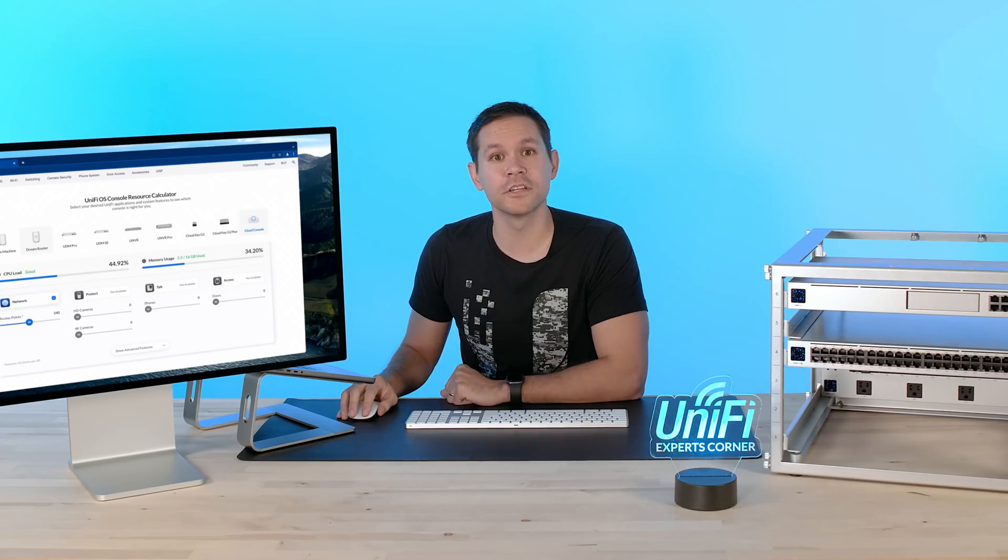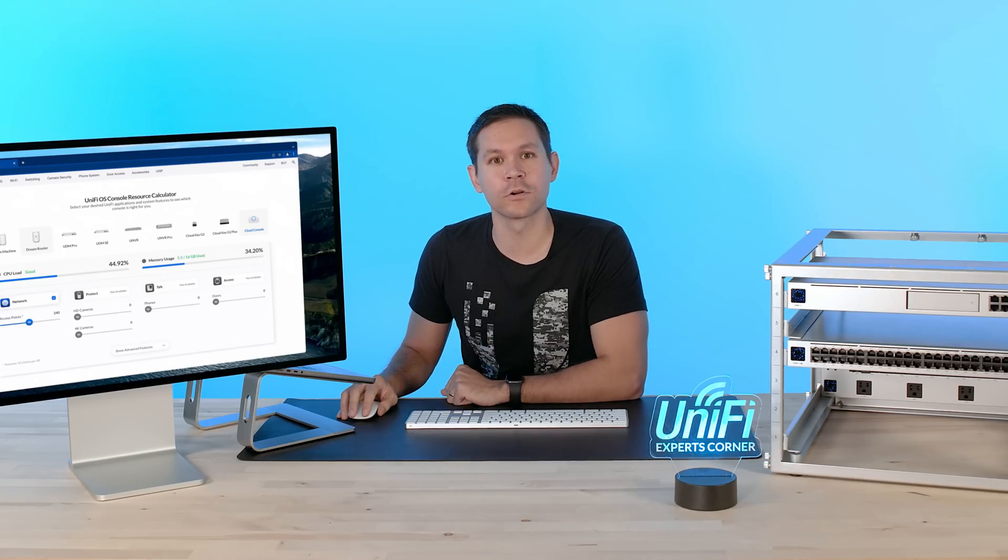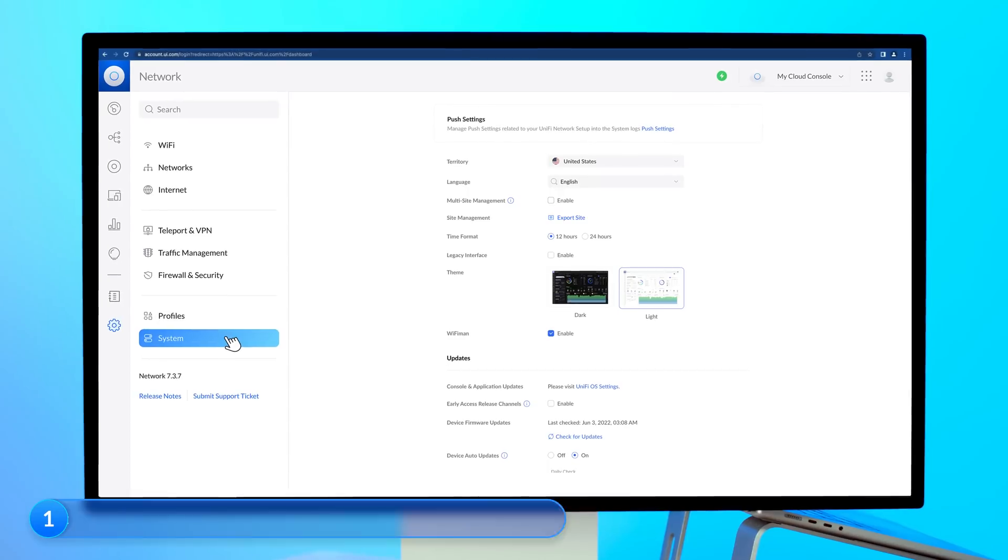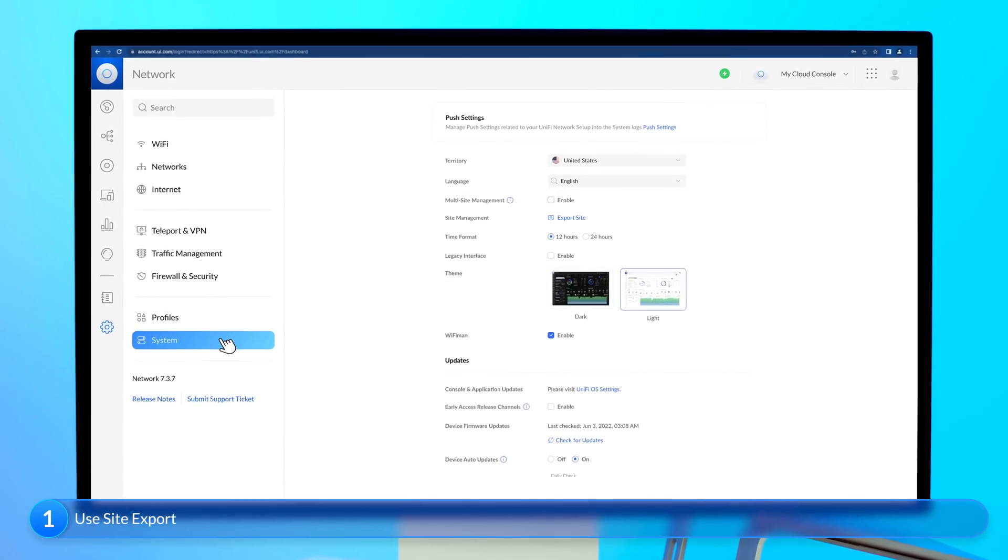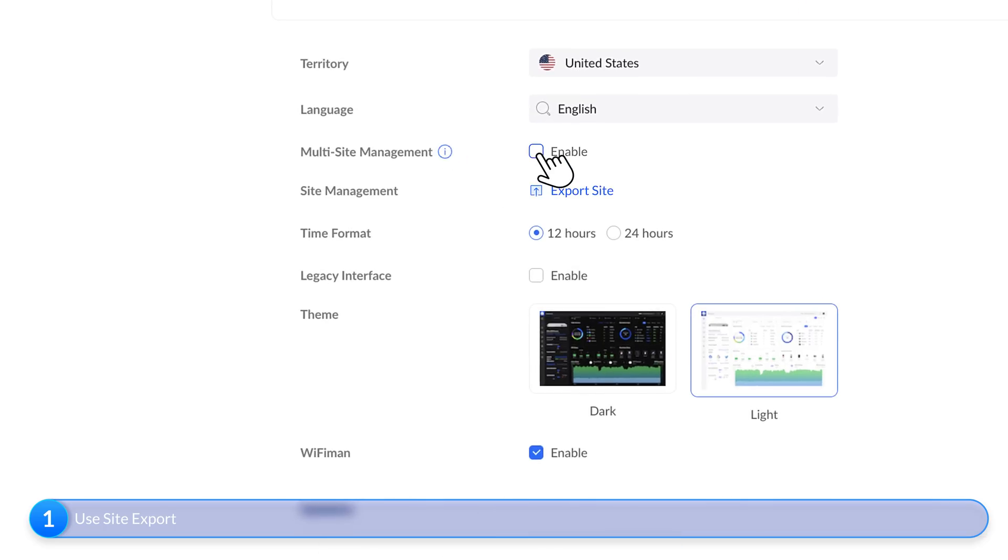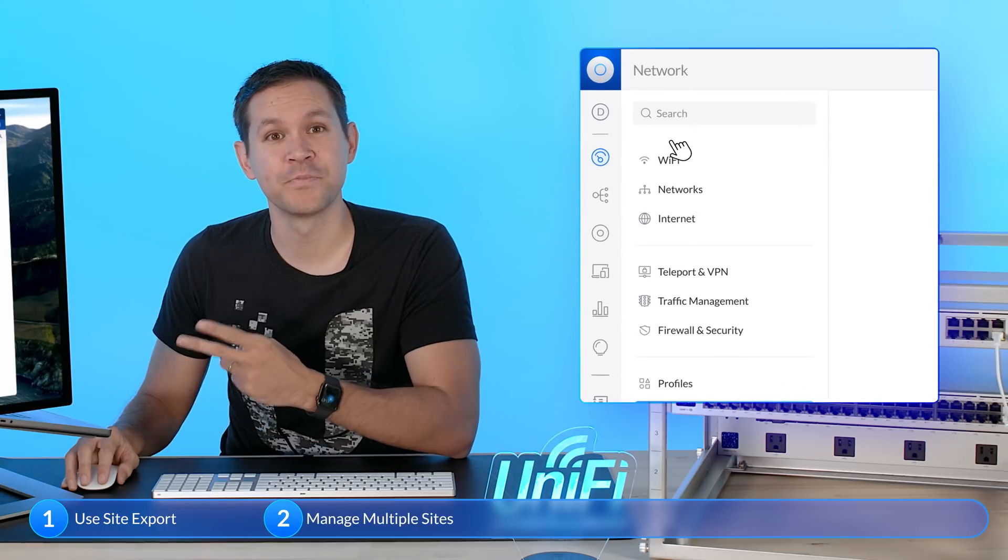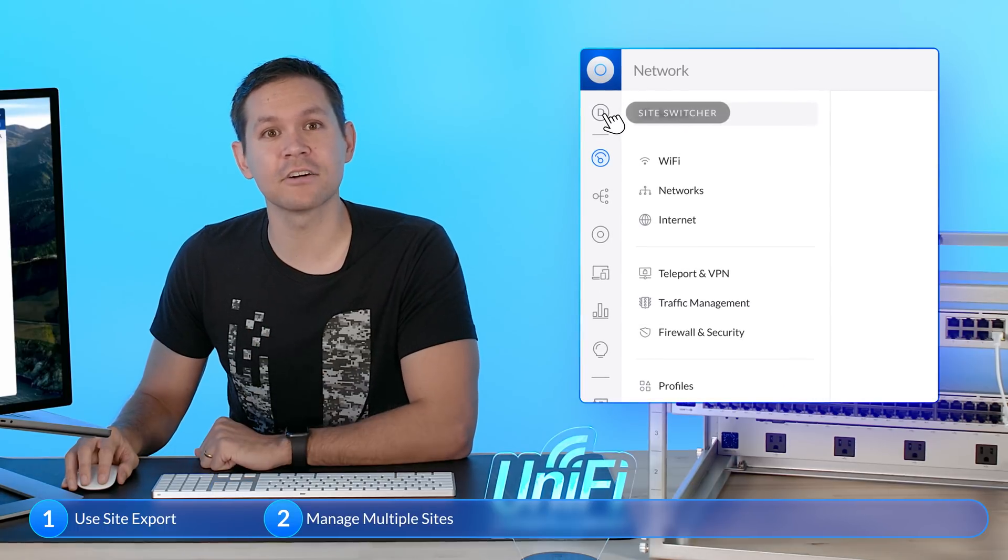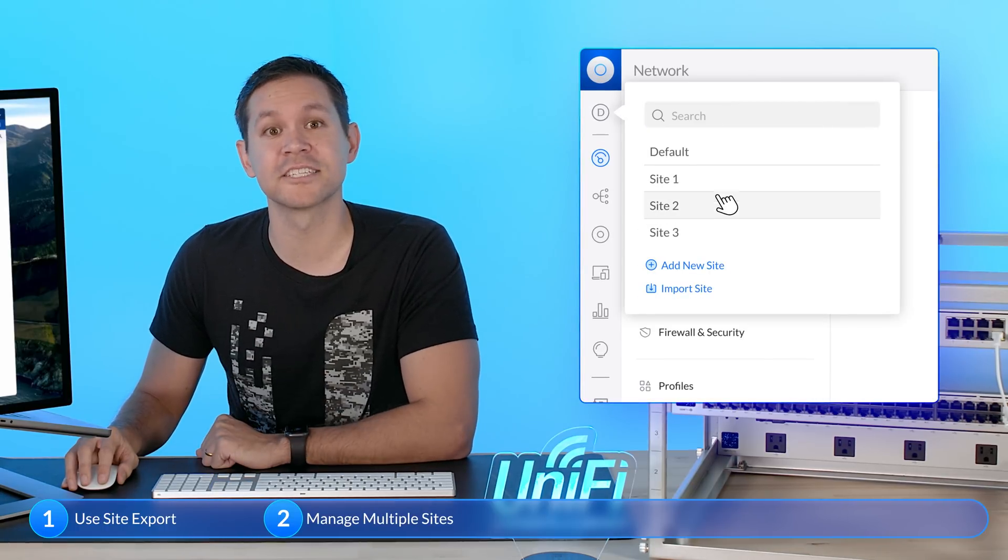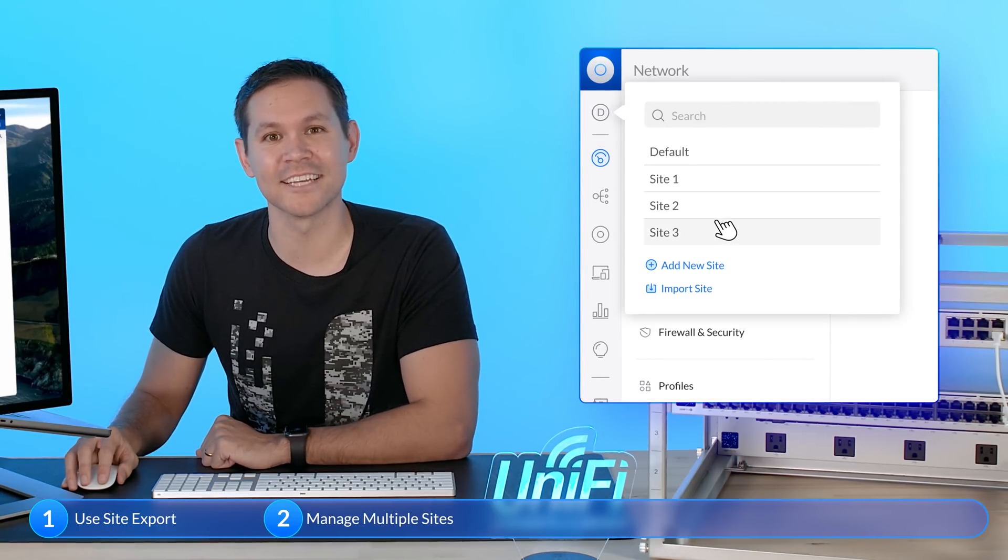Here are a few additional Expert Corner Cloud Console tips. One, even if you don't leverage the multi-site feature, we recommend using the Site Export for the applicable network application hosts. Two, a single cloud console instance can be used to manage several independent sites.